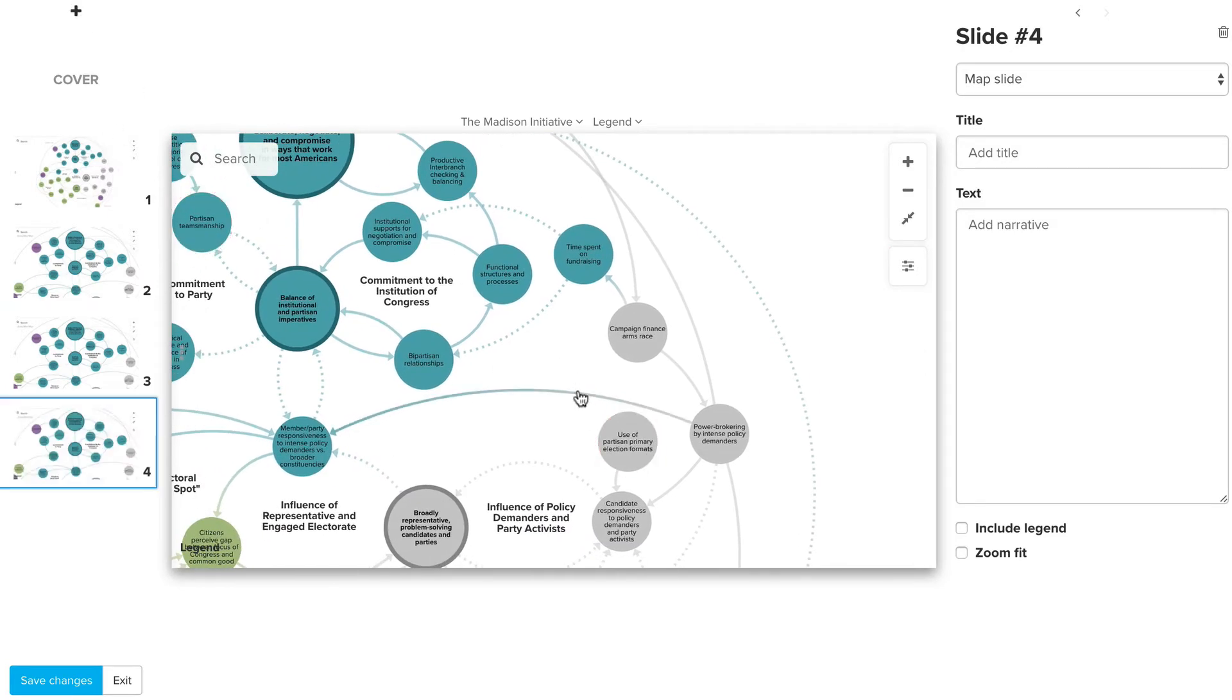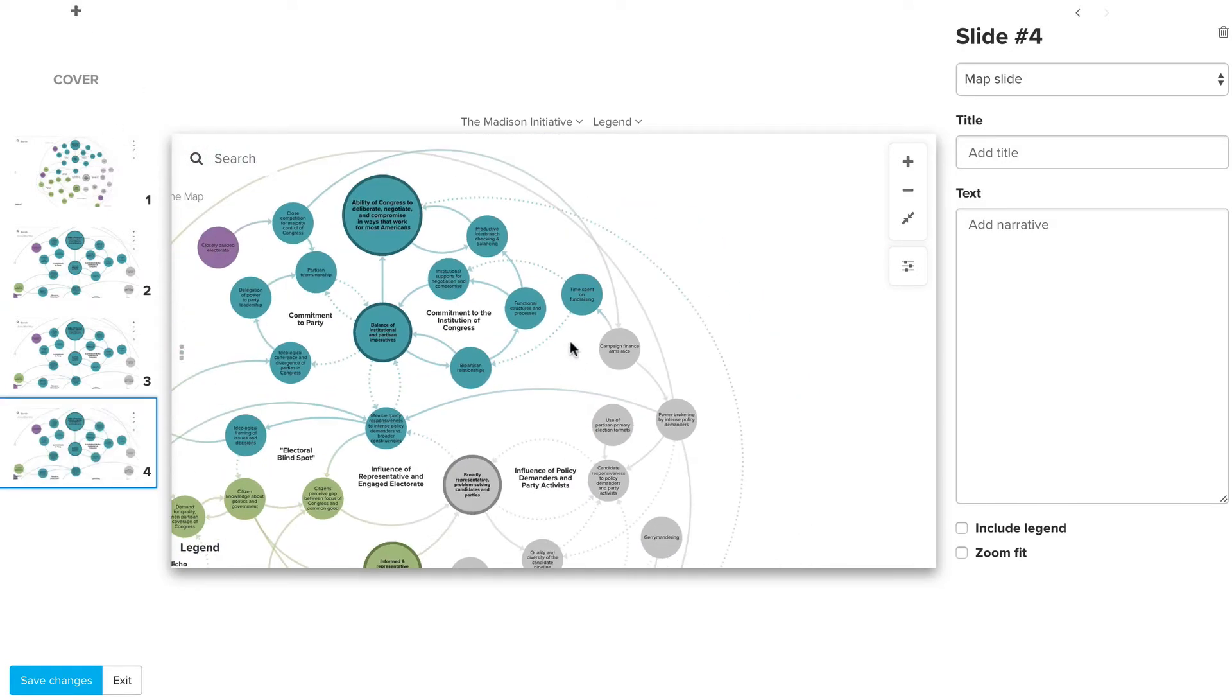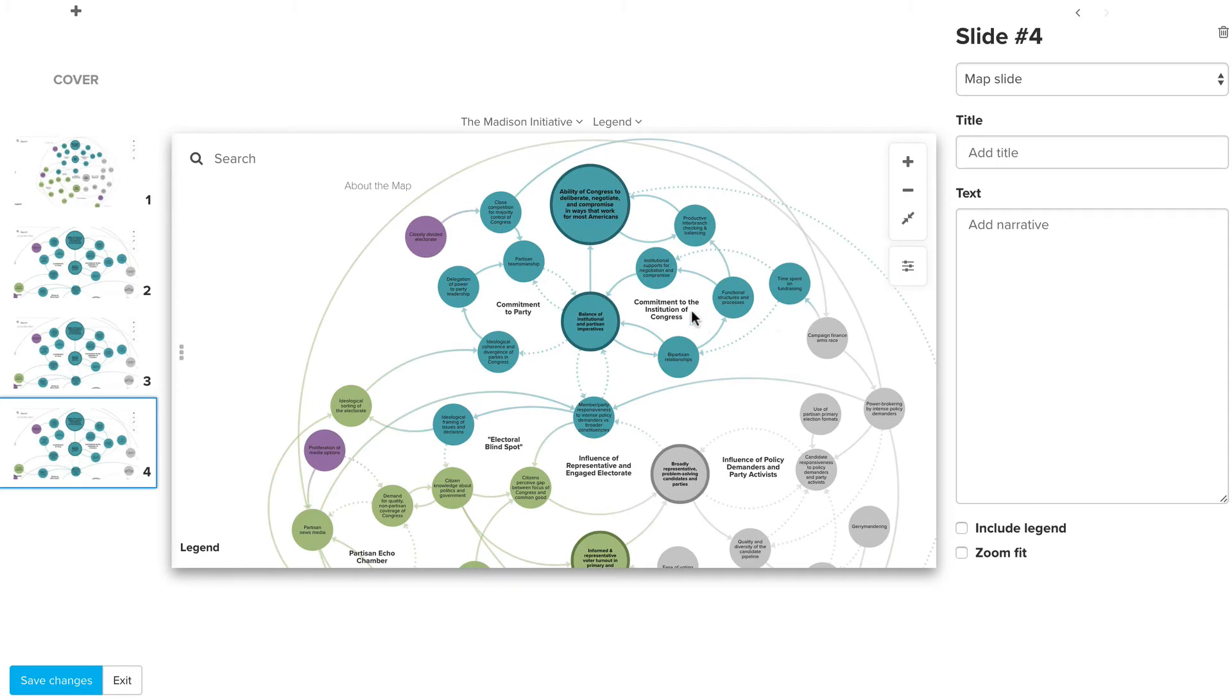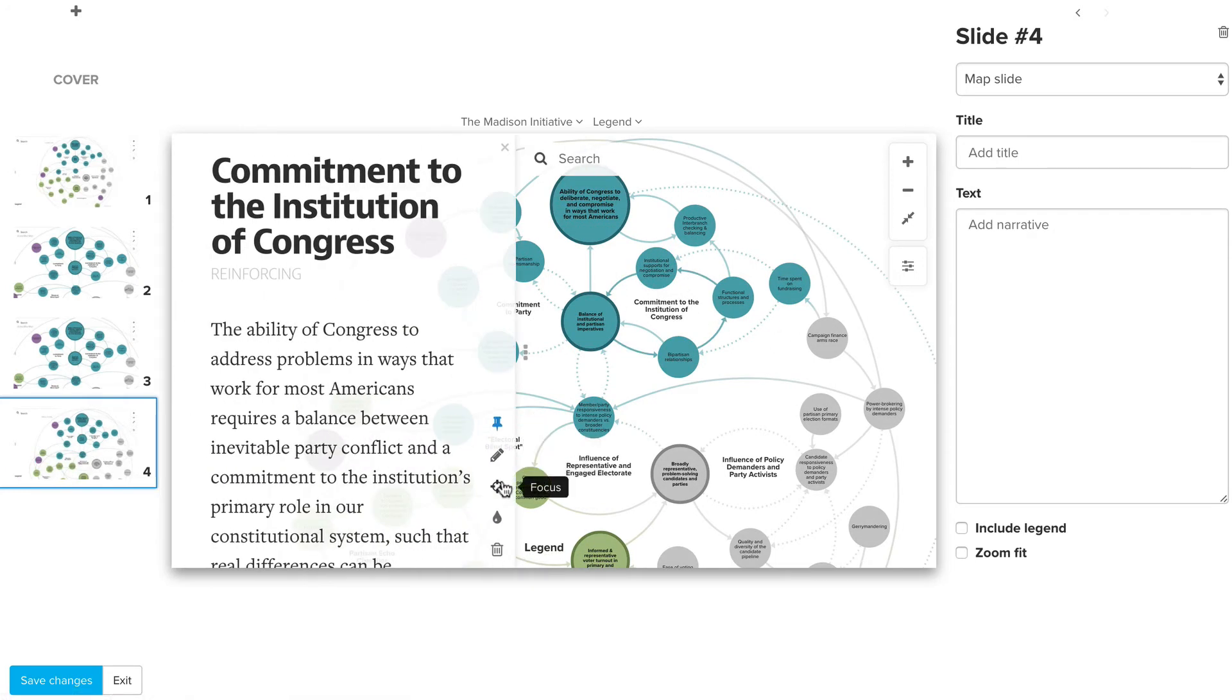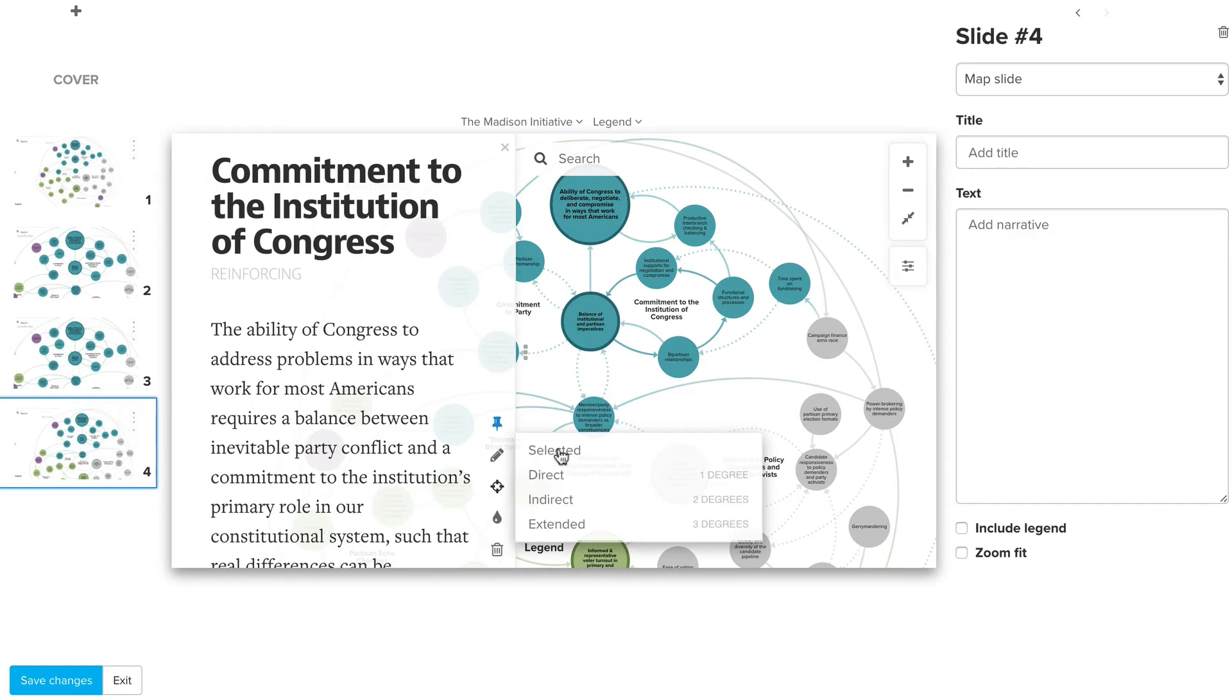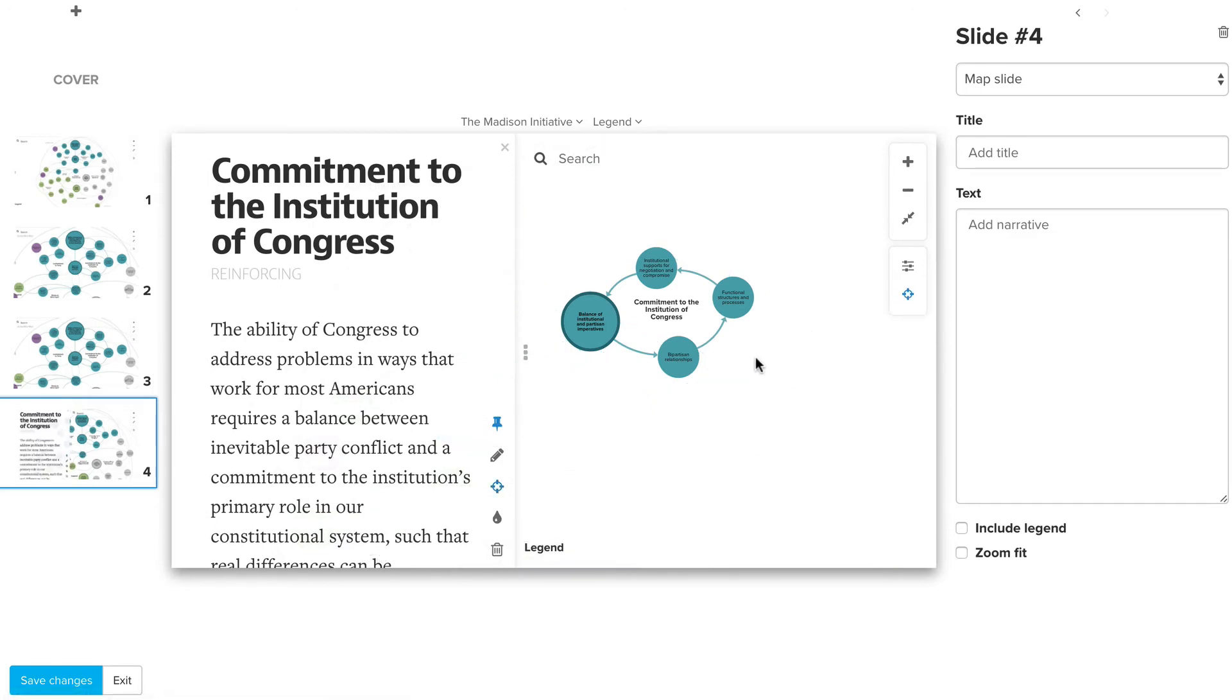The other thing you can do is focus, which is actually specific to each slide as well. I can click on a loop if I want to, then come down here and click the focus button and say selected.